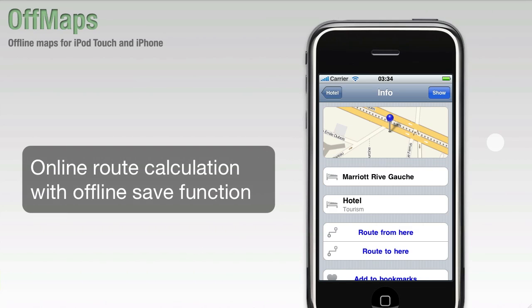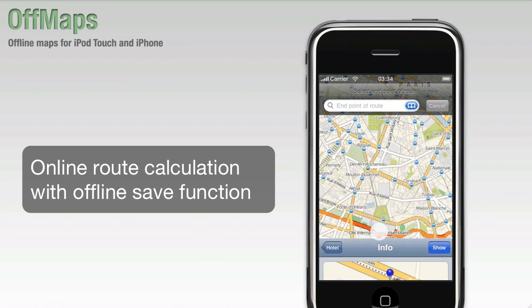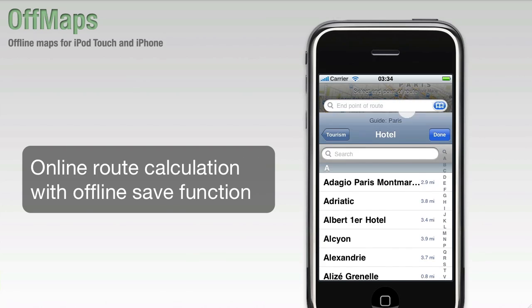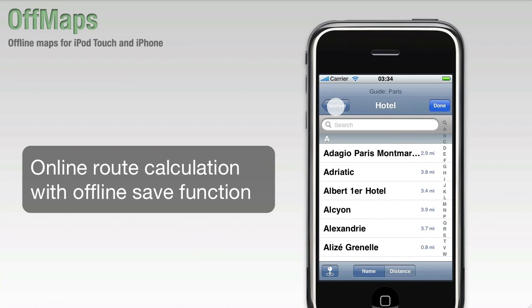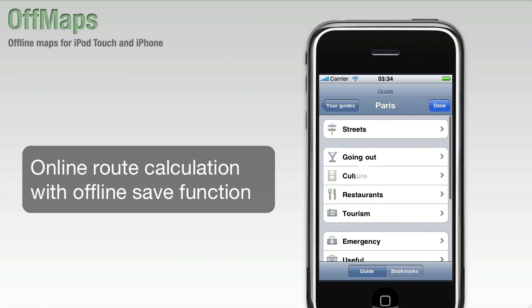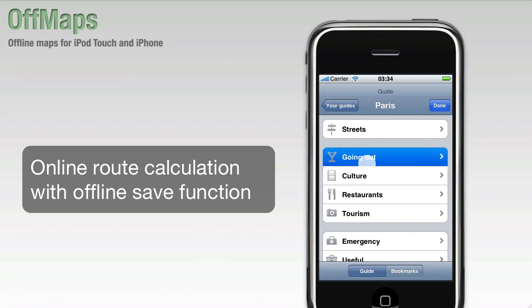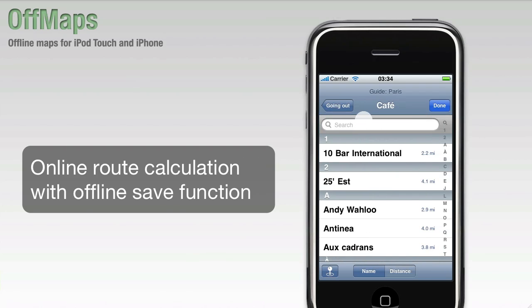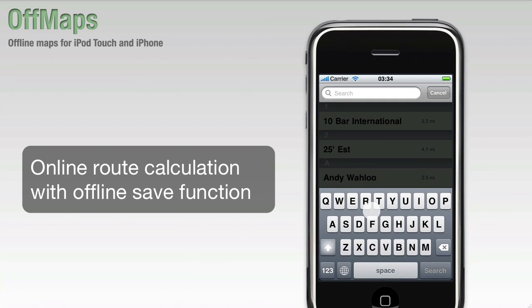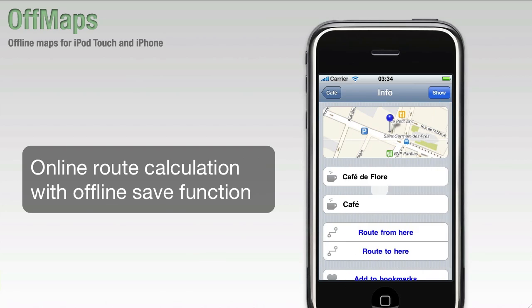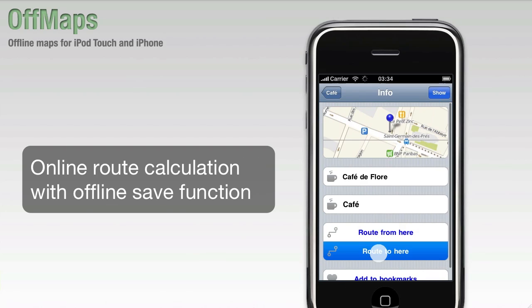OffMaps can also calculate routes for you whenever you're online, for example at your hotel's Wi-Fi internet access. Simply open a point of interest and tap Route from here. Then select the target destination, for example the Cafe de Flore, and tap Route to here.